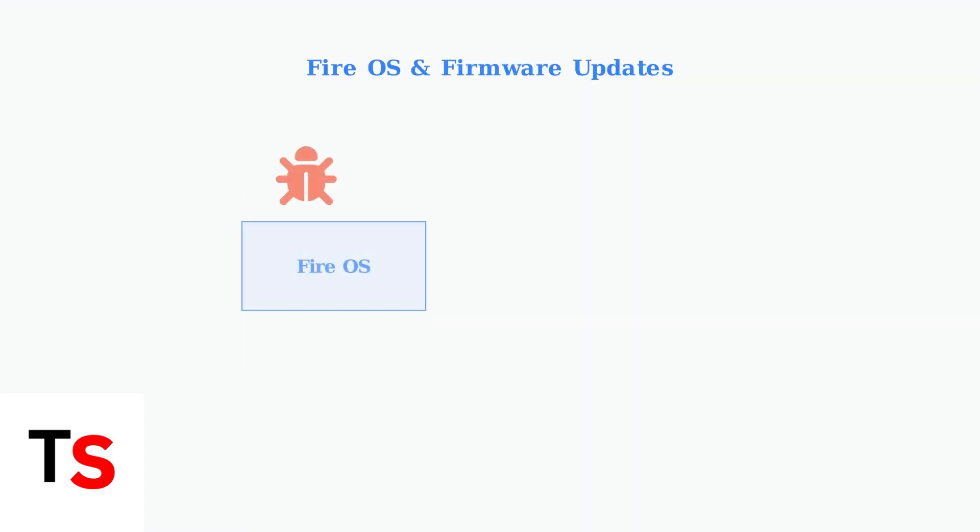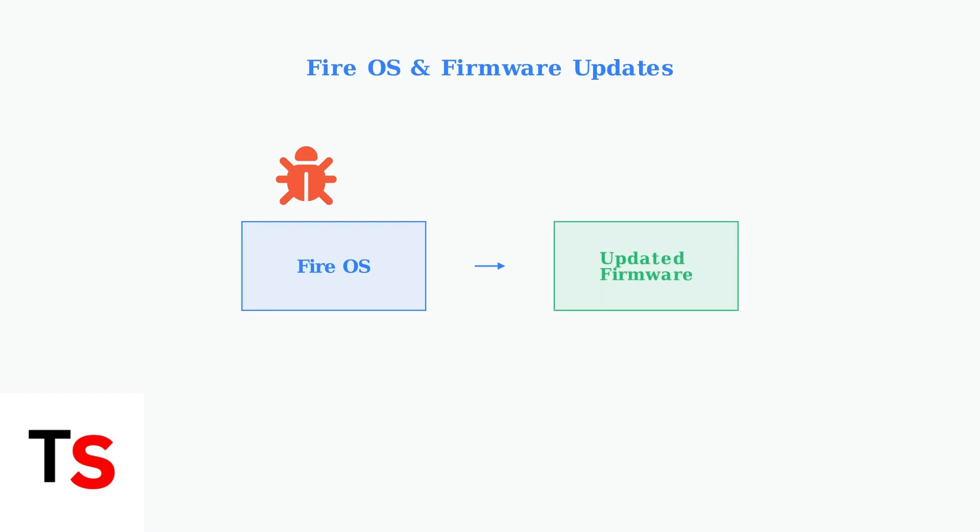If problems persist, consider that the Fire OS itself might have bugs affecting older devices. Keeping your Fire TV's firmware updated is crucial. Check for updates regularly in the settings menu to ensure optimal performance.